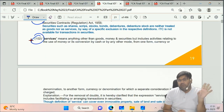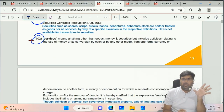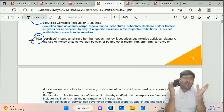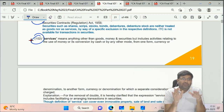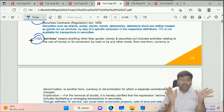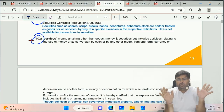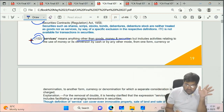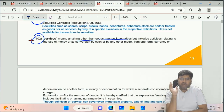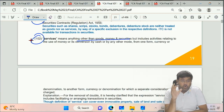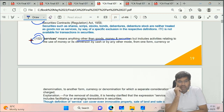Services definition - sky is the limit. Services means whatever is not goods, not money, and not securities. It is the balancing figure. Whatever is not goods, money, or securities - that is services.